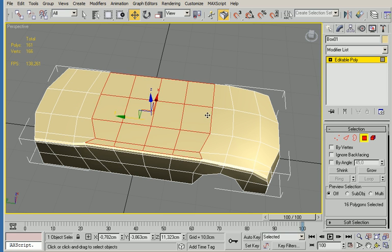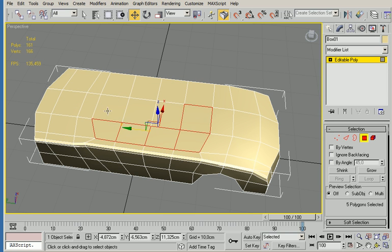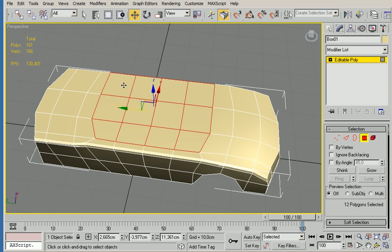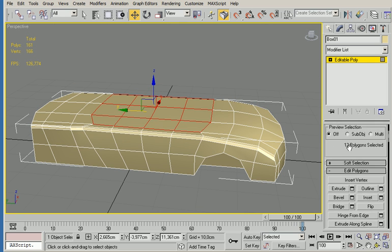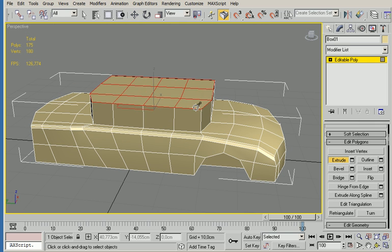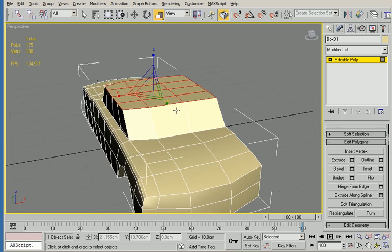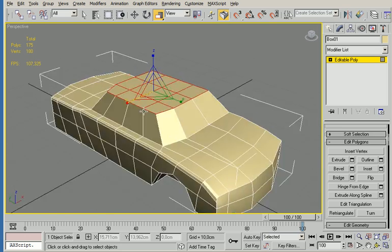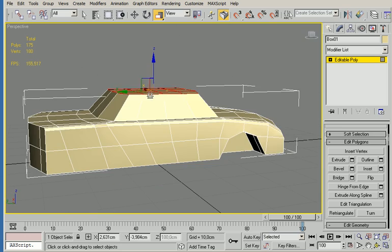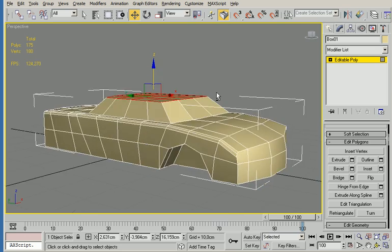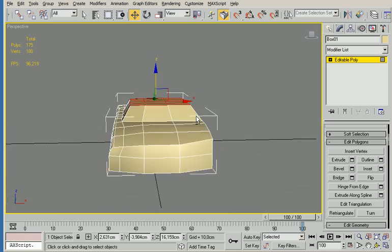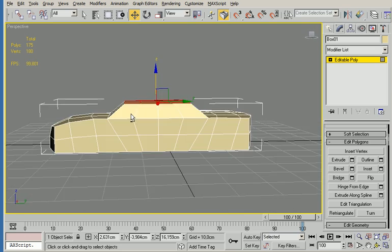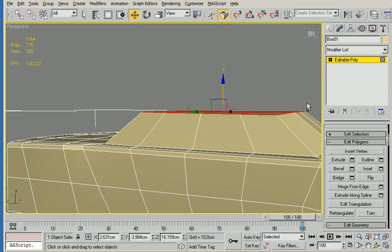So now I'm going to select the parts that I want to extrude and then we're going to extrude them and shrink them down like so. I'm going to put those further down.